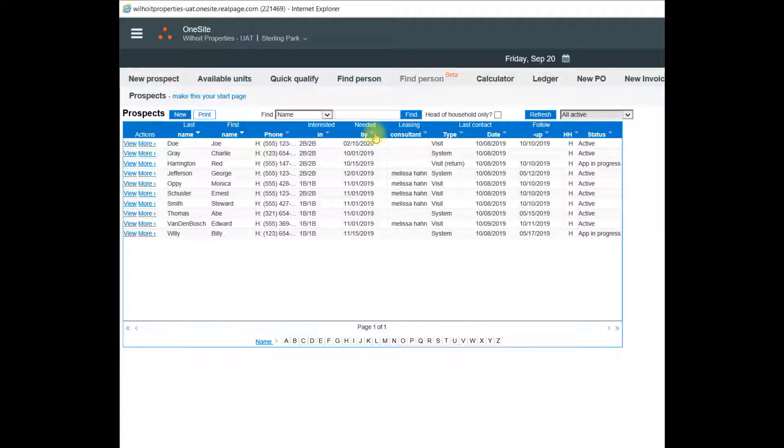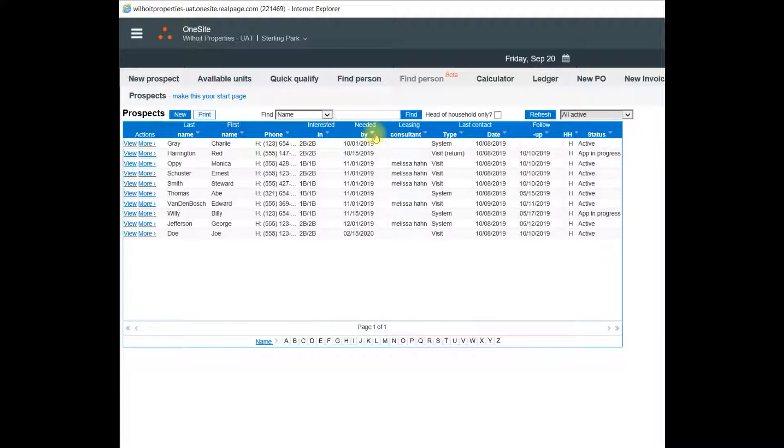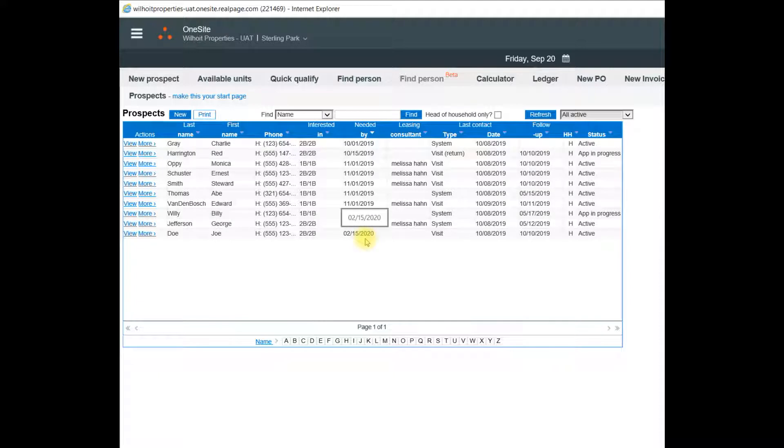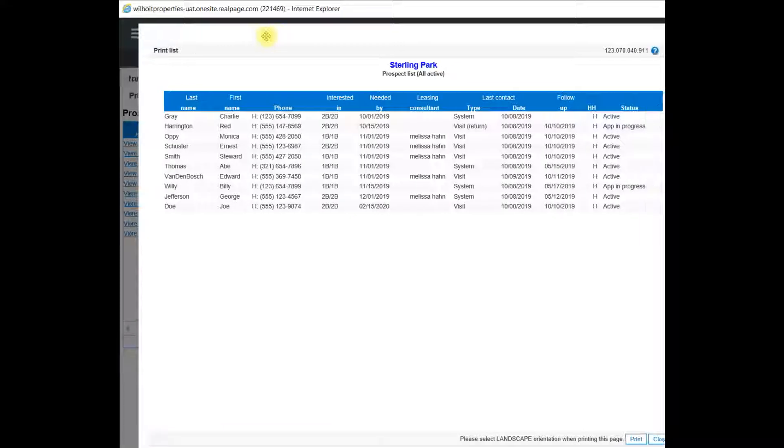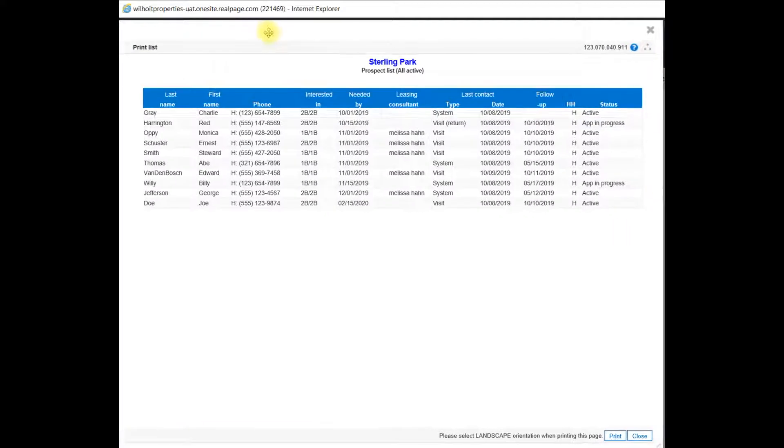I'll go ahead and close out of that because I also want to show you that we can sort these columns. In this case, I'll sort by Needed By so that we have the Prospects arranged in the Need By order. Now, if I go back to print, the list will be also sorted in that order.